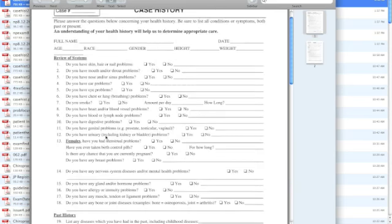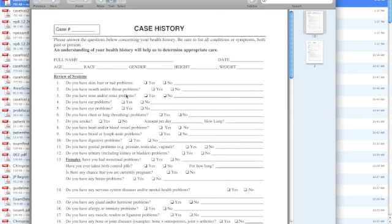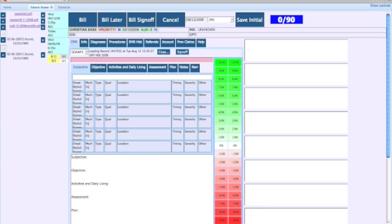But you can see none of this stuff is found in a SOAP note necessarily. There might be a couple of little things that you might want to notate in your SOAP note. But the point I am trying to make is that a SOAP note is not used as a history form or an exam form. It should never be used. Yes, there are some findings that can be noted in your SOAP note.